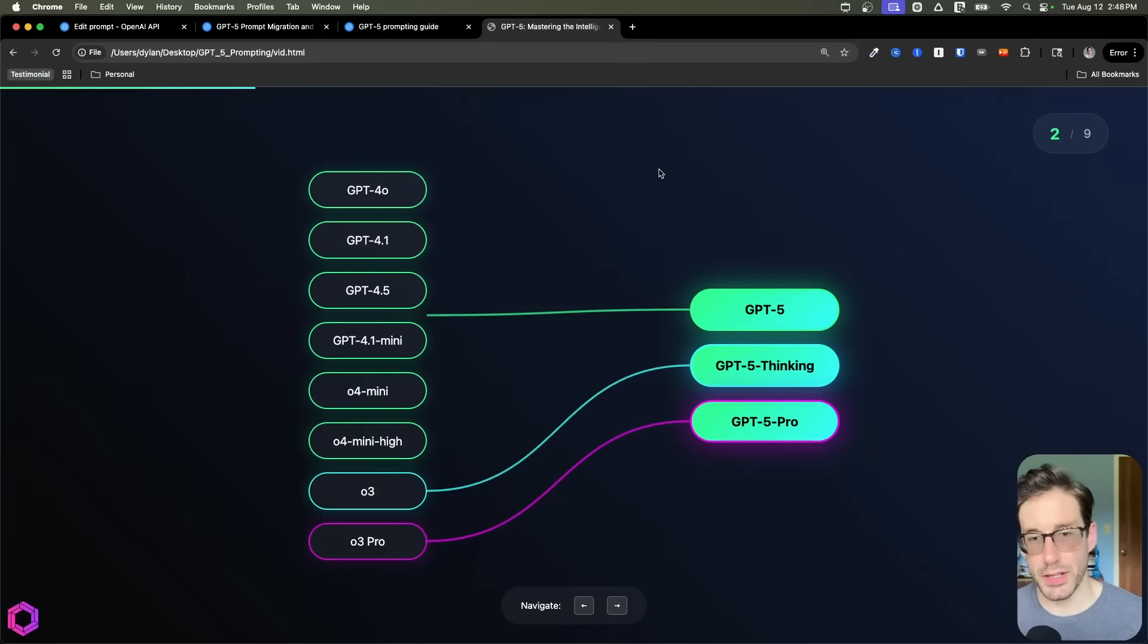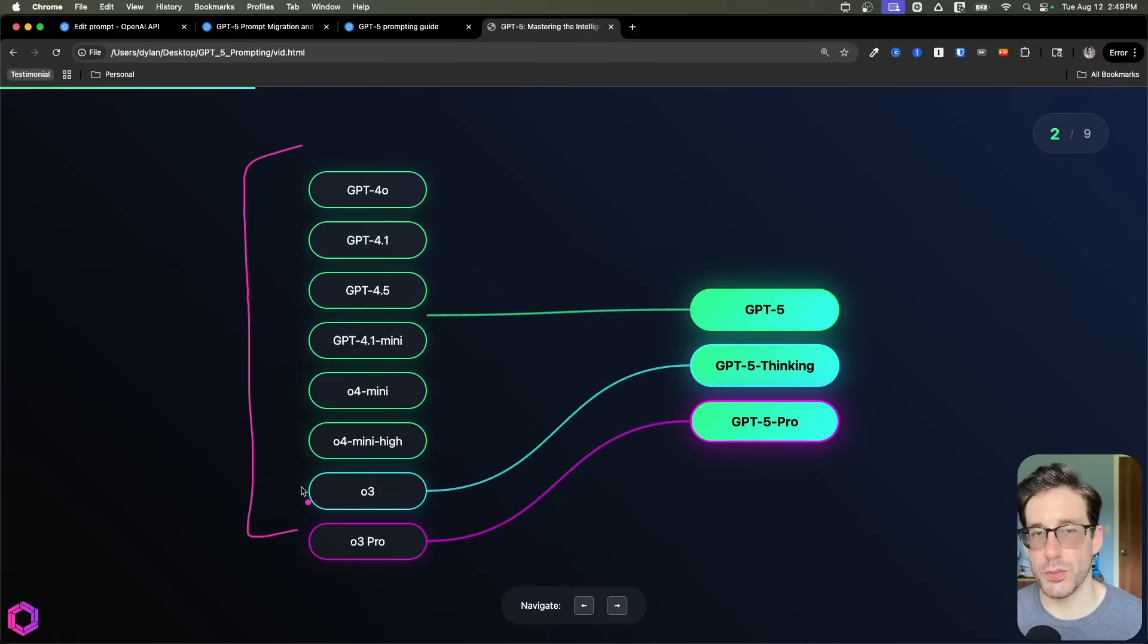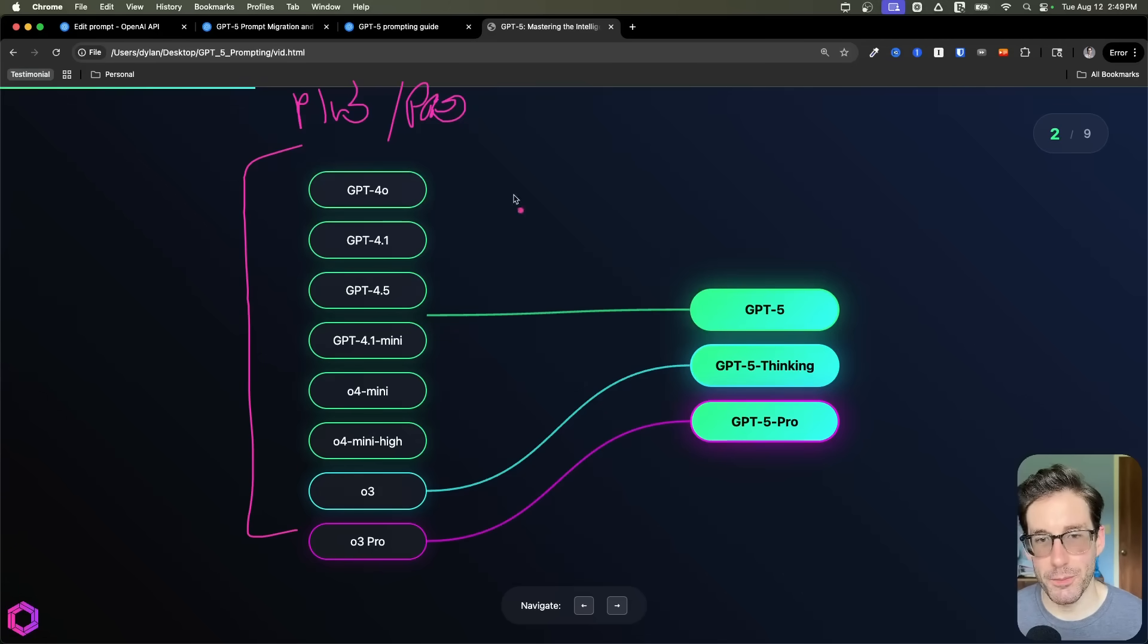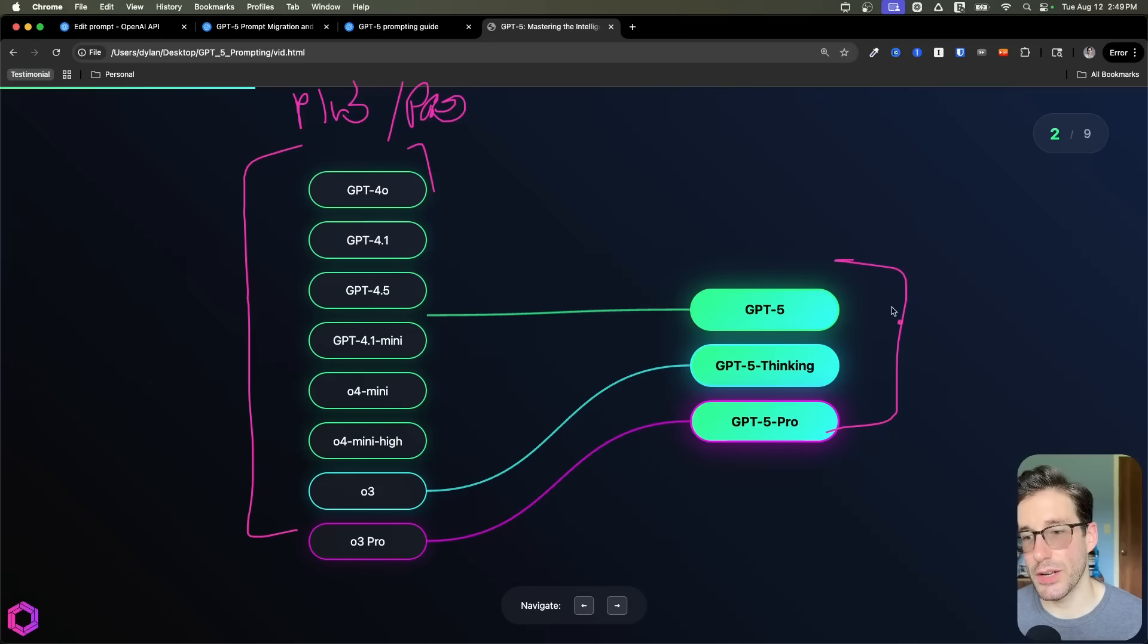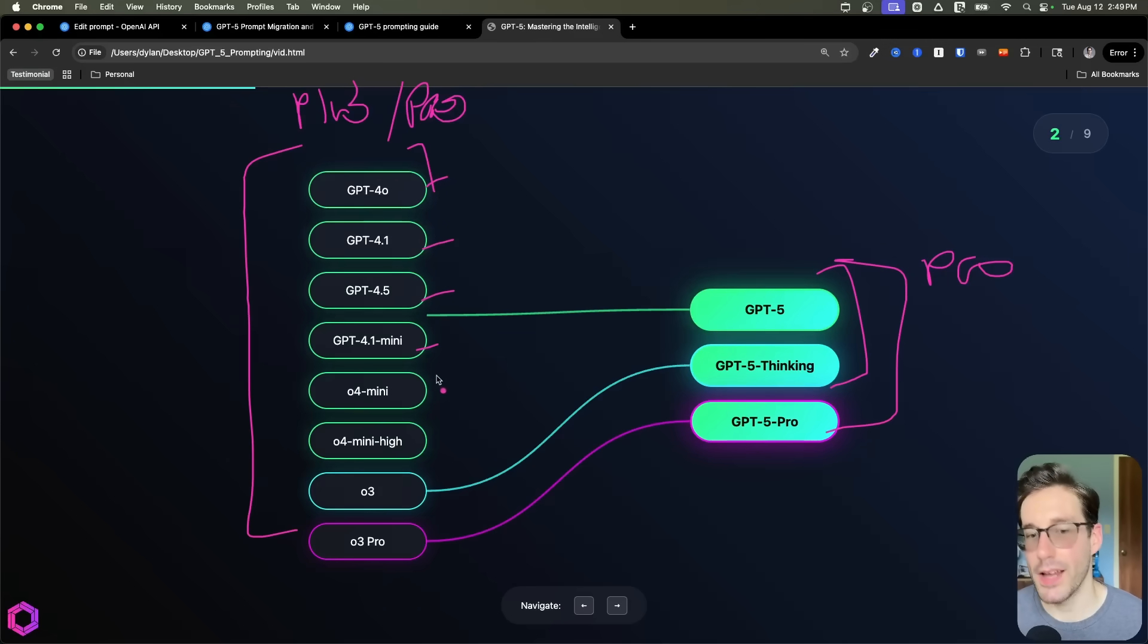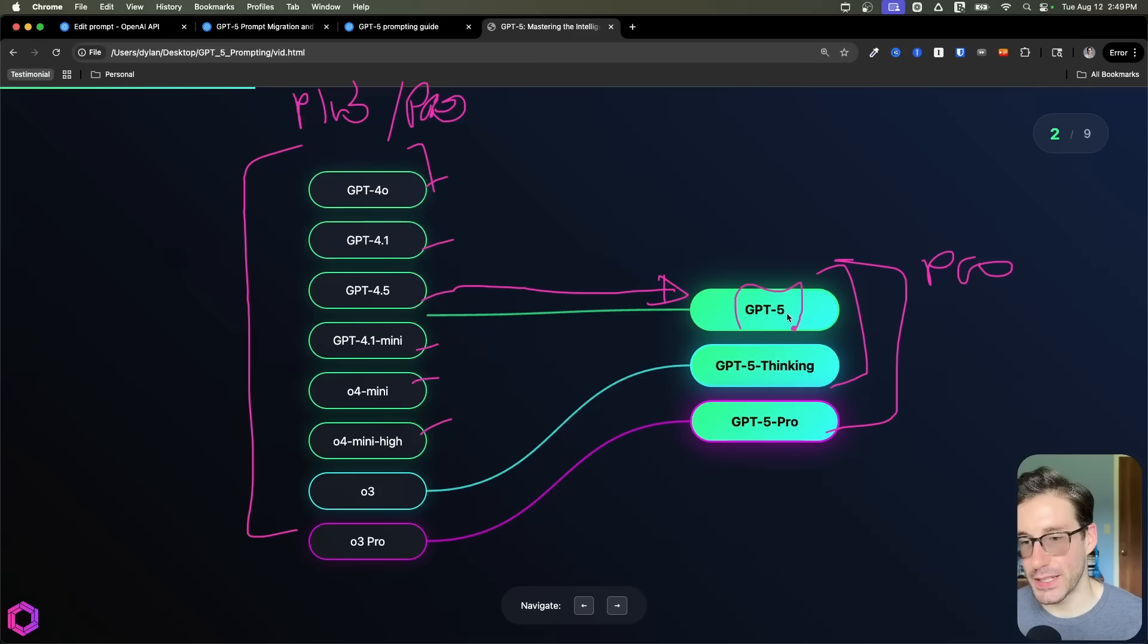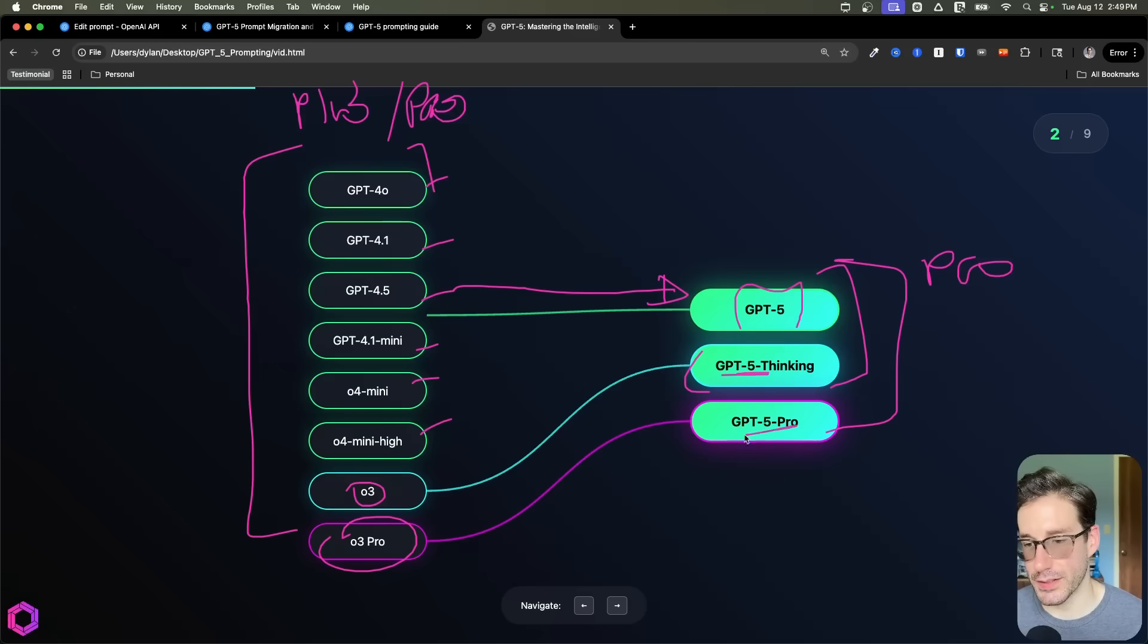Well, this is a simple visualization of what's happened. Here we have on the left hand side all the legacy models that one can choose from the drop down if you had access to Plus or Pro inside of ChatGPT. But what's happened now is we've consolidated all eight of these models down into just three. You can see 4.0, 4.1, 4.5, 4.1 mini, O4 mini, O4 mini high have all been consolidated into the base model of GPT-5. Then we have O3 that's been consolidated into GPT-5 Thinking, and O3 Pro into GPT-5 Pro.